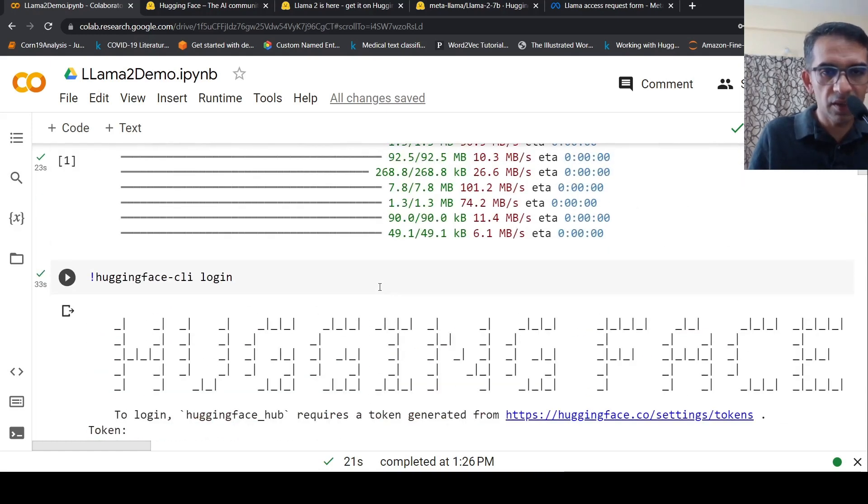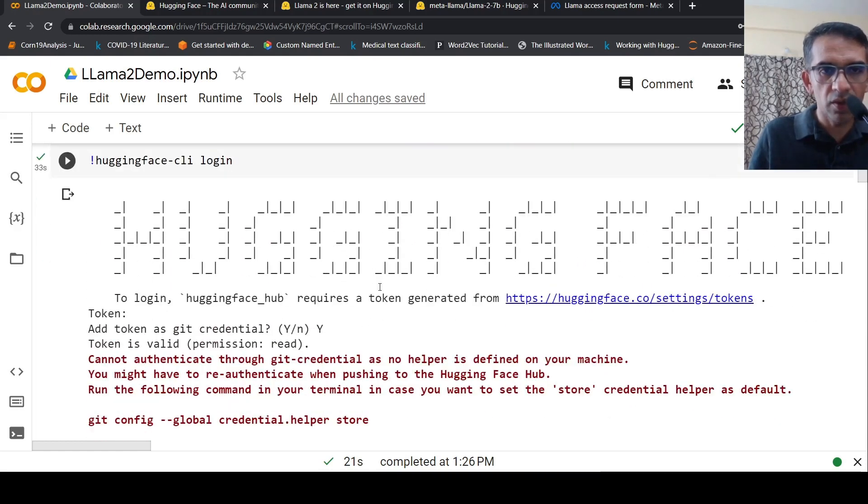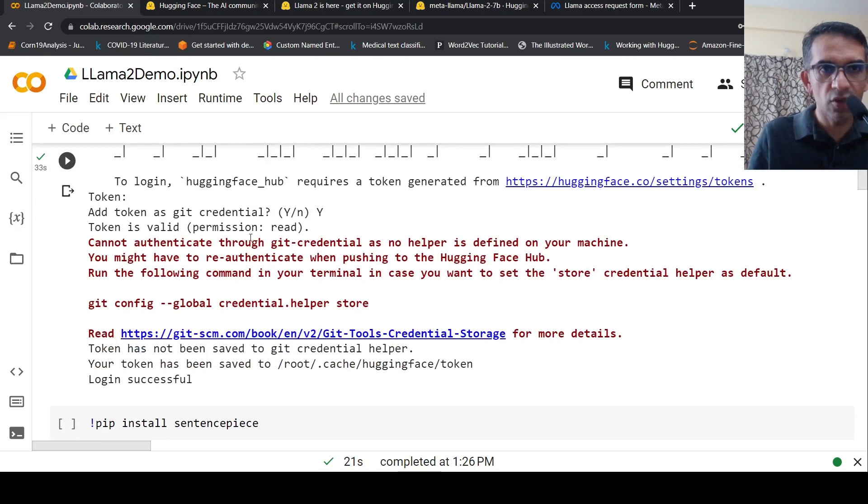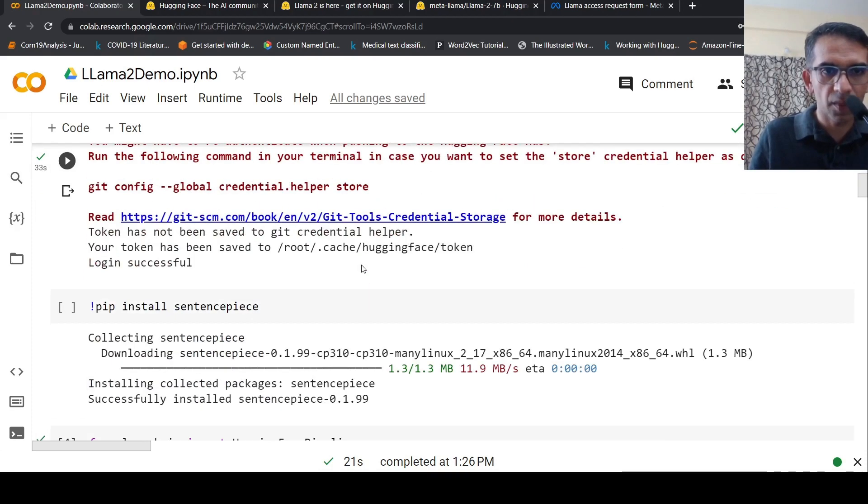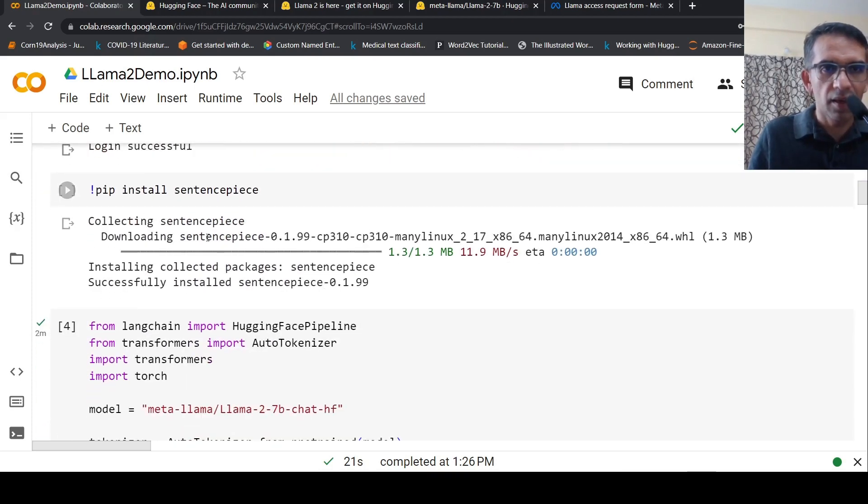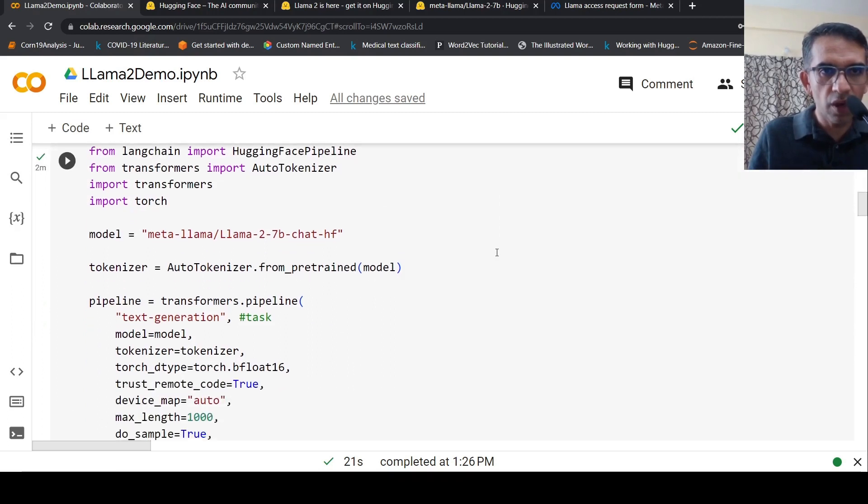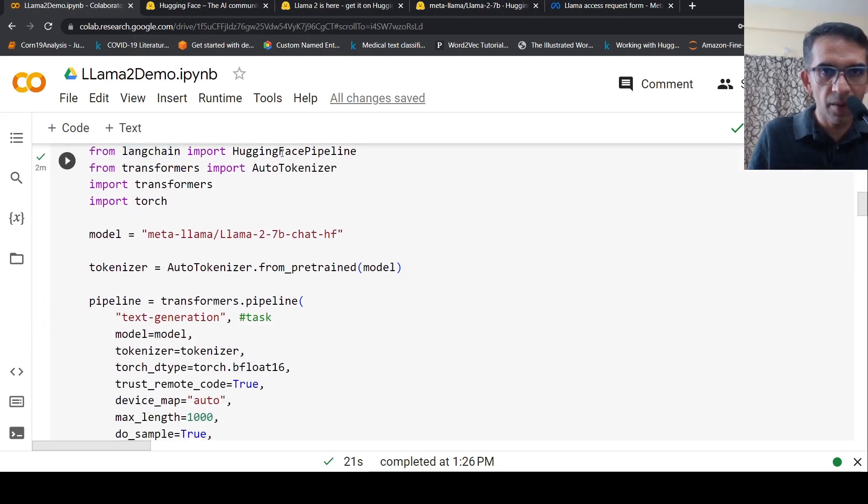Once I log in, it says the token is valid and I'm logged into Hugging Face. Sentence piece is not required here, that's from a previous notebook.